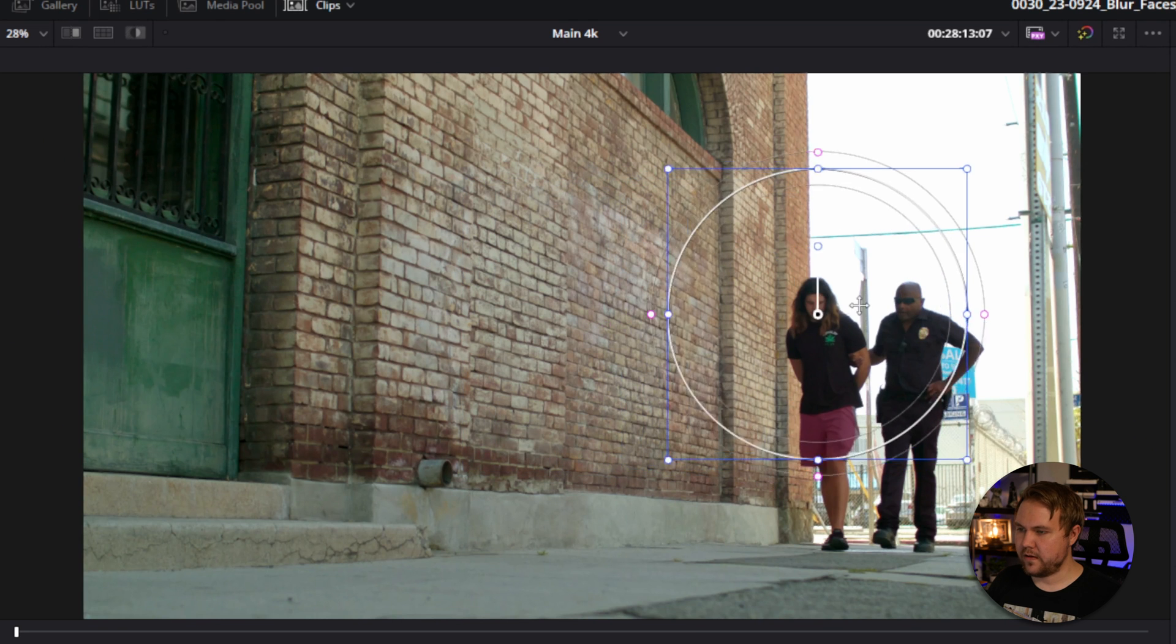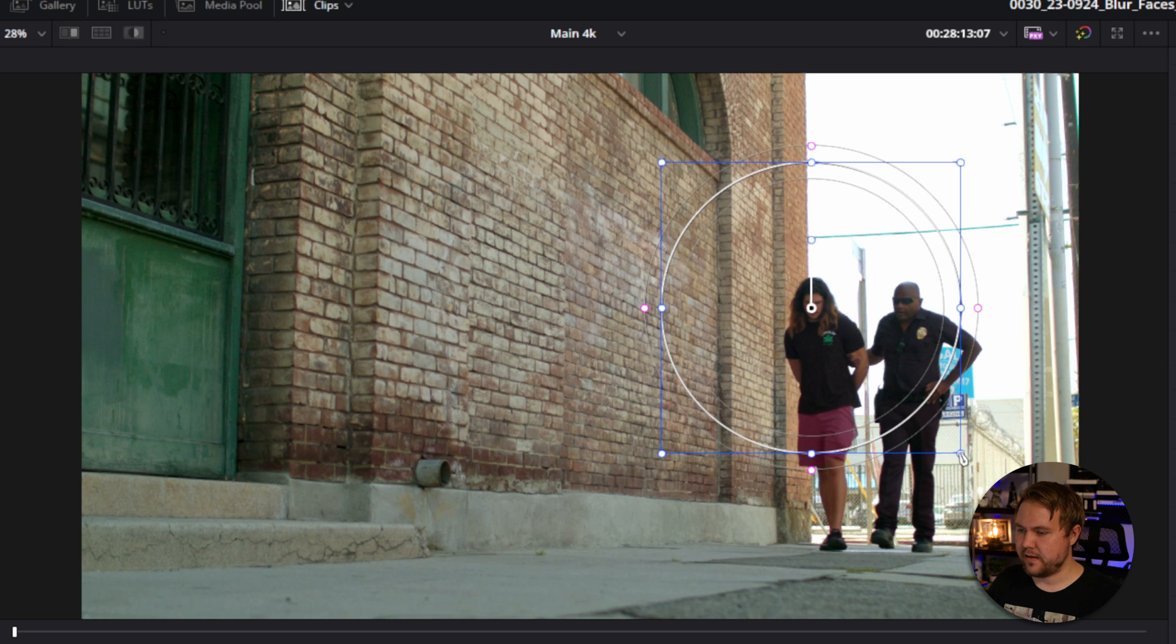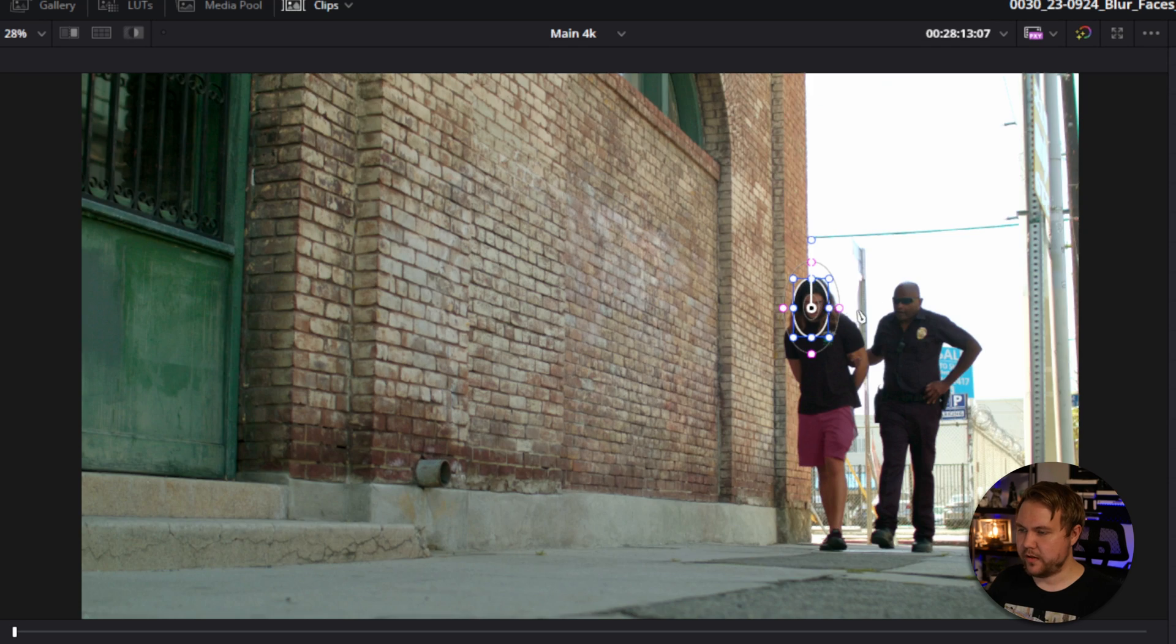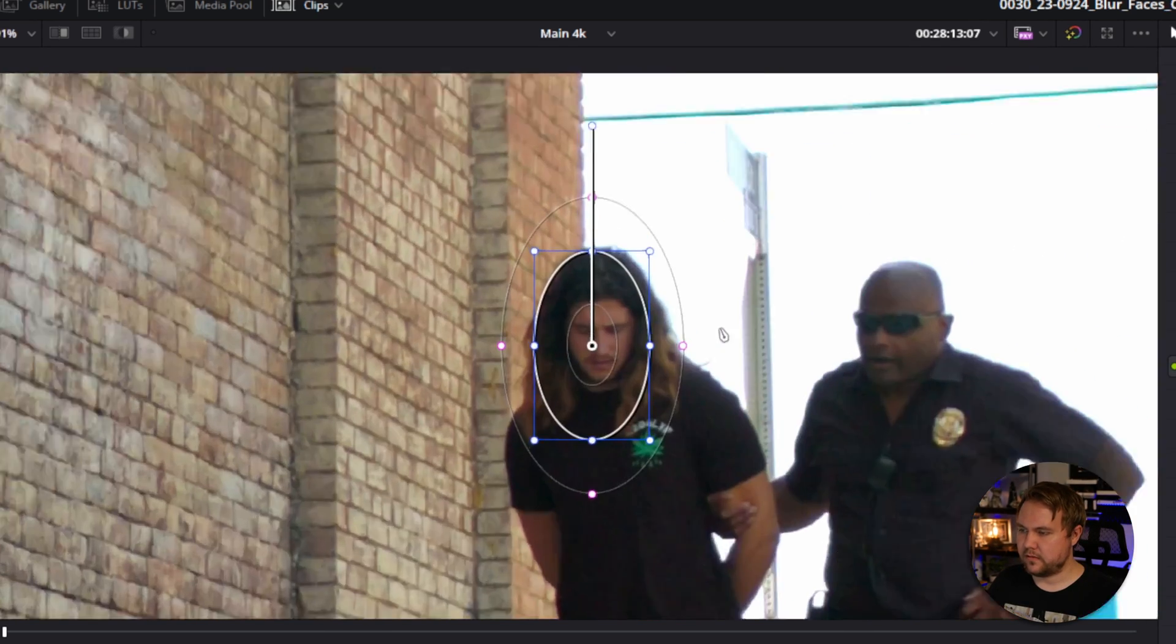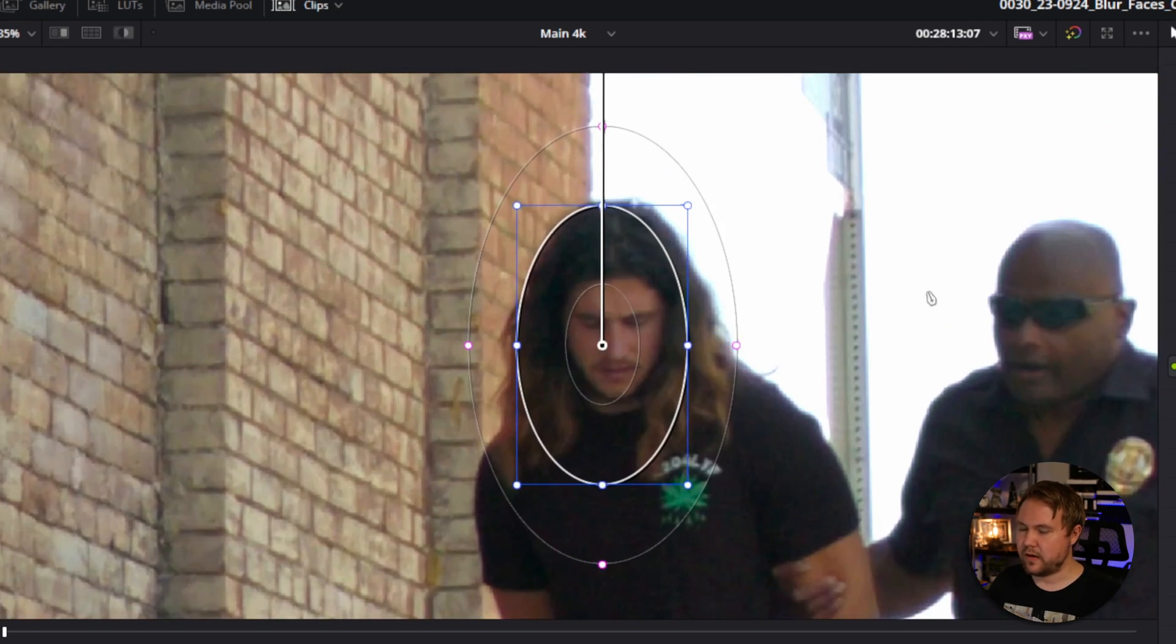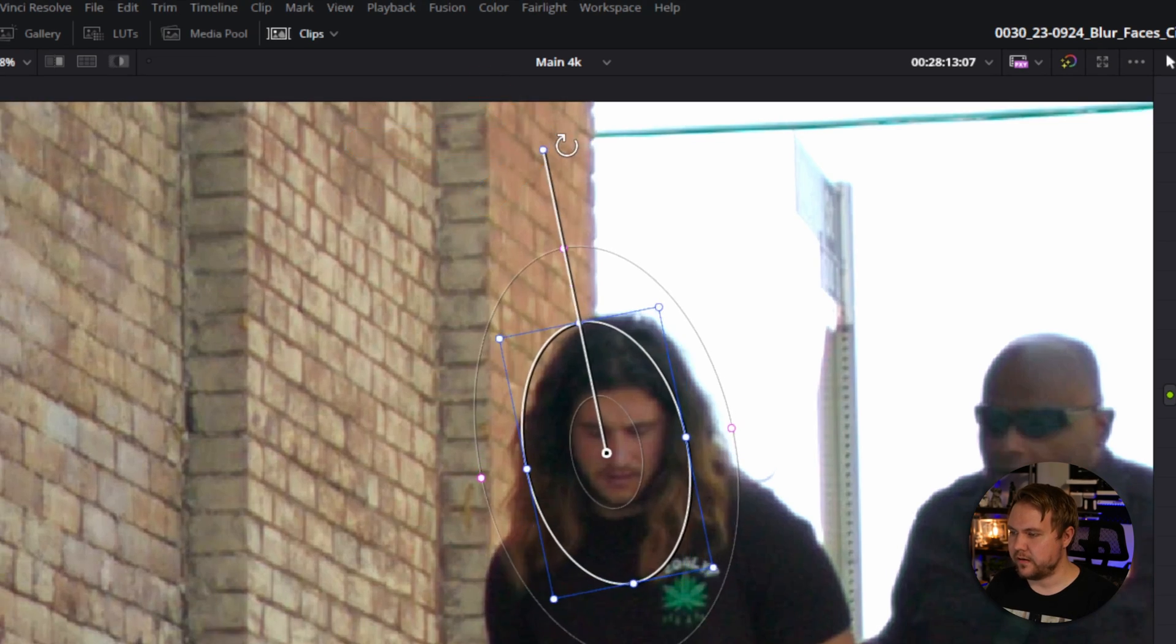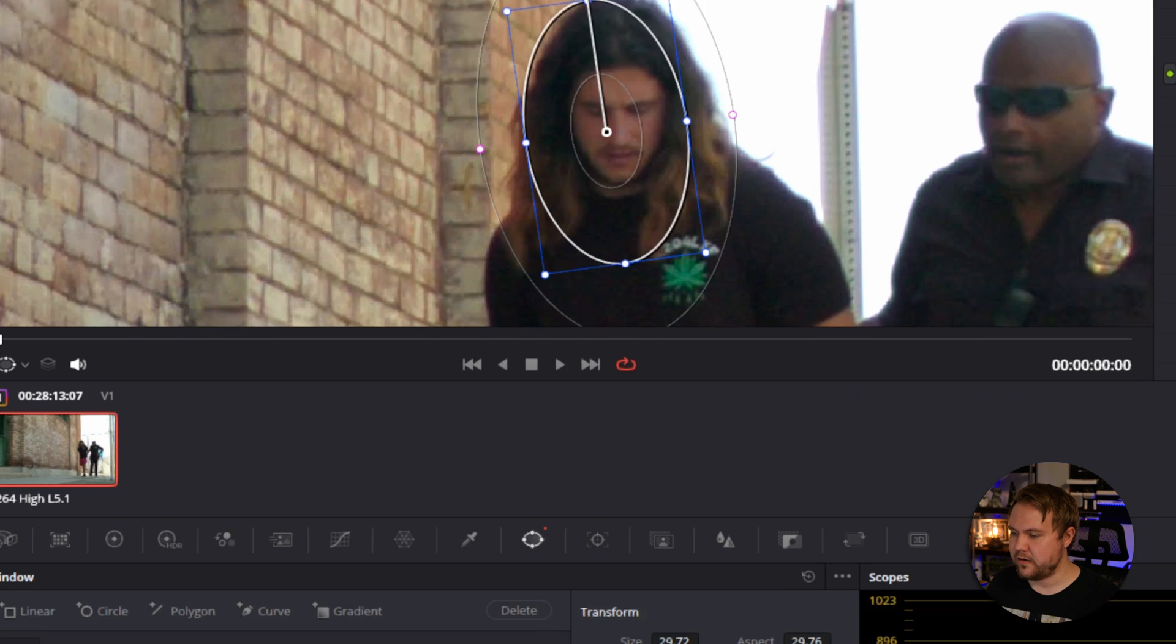And now all you have to do is just scale it down by clicking these points and get it down to their face, and you can actually squeeze it a little bit, and you can zoom in. I'm using the scroll wheel on my mouse. Click and hold scroll wheel just to move around. You can grab this point right here and turn it just to rotate.